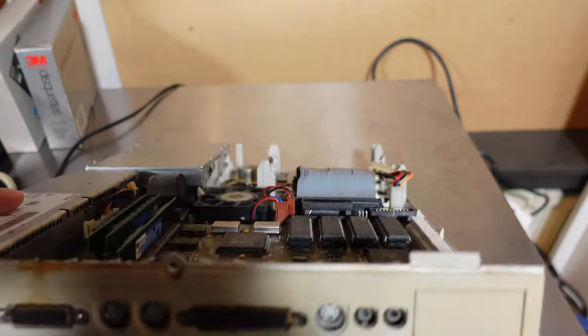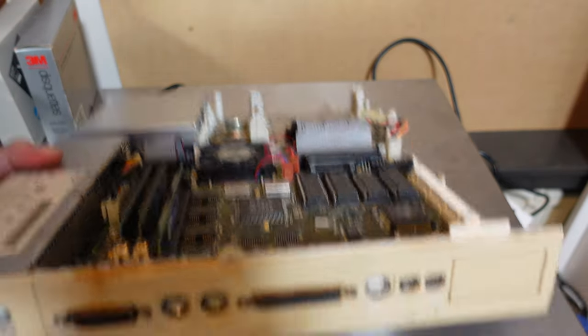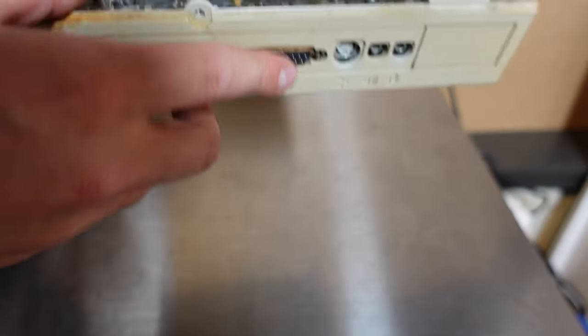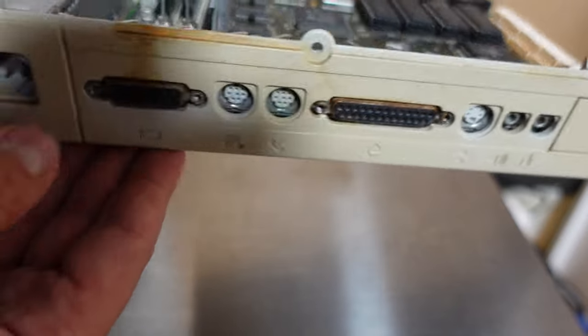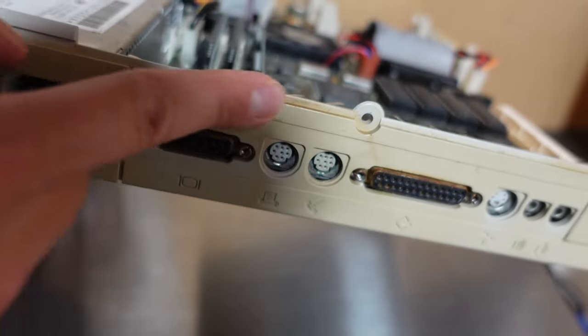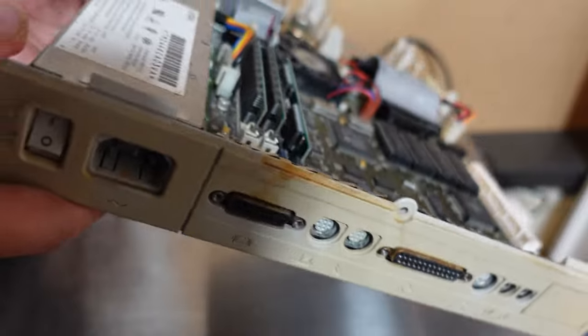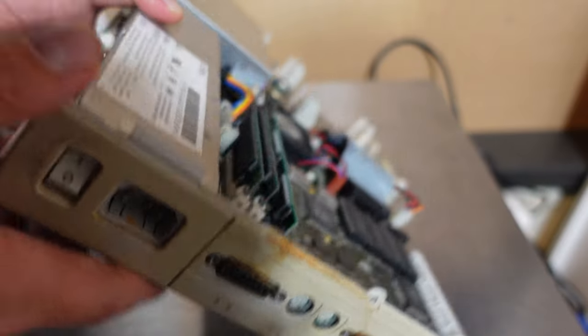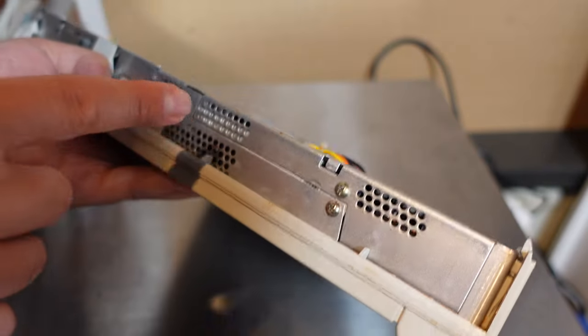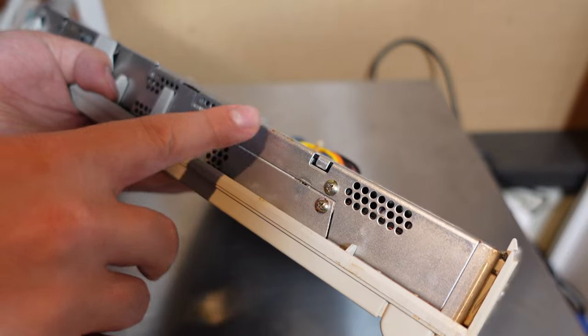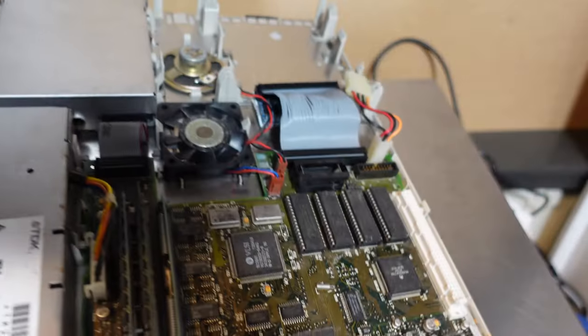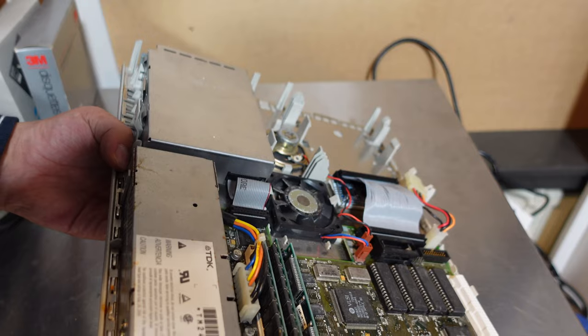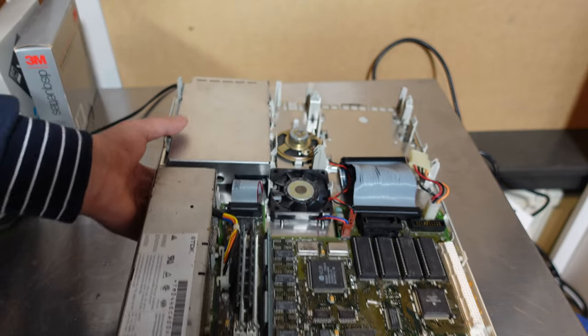Also there's some rust on this part of the computer on these connectors. It's apparent that something might have leaked here in it. And also the power supply needs a recap I think because it's a bit crusty I would say.